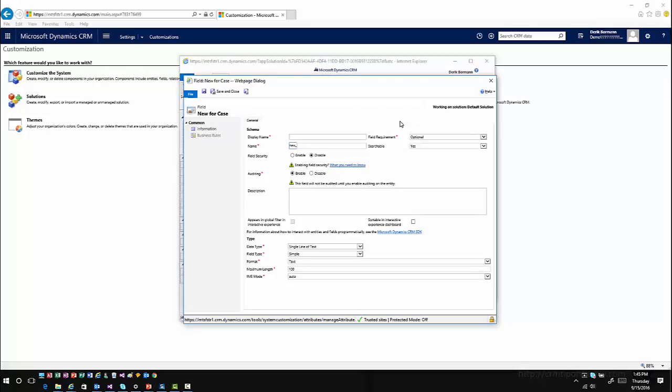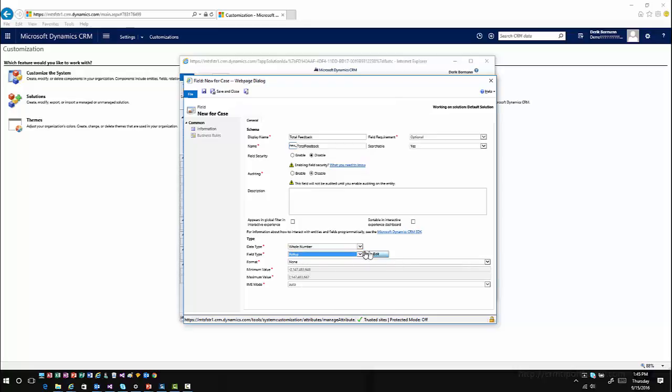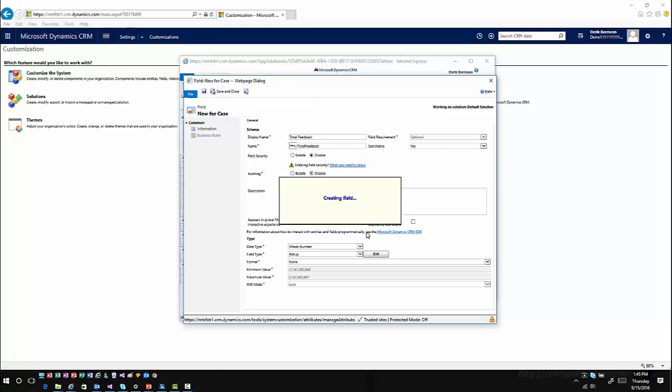I'll call this total feedback. I'm going to make this a whole number field, make it a rollup field, and go ahead and edit it.